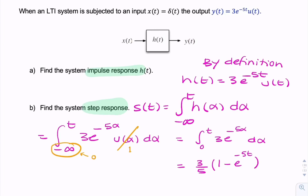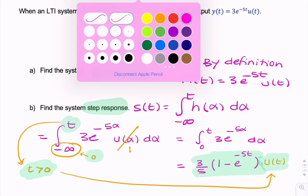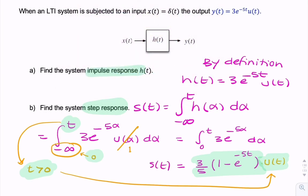Now remember, we're integrating between 0 and T, so the only way this integral will be non-zero is if T is greater than 0. To reflect that in the answer, we need to multiply by a unit step u(T), just to reflect that T has to be positive. So the final answer for the step response is (3/5)(1 - e^{-5T}) u(T). We found the step response by integrating the impulse response.